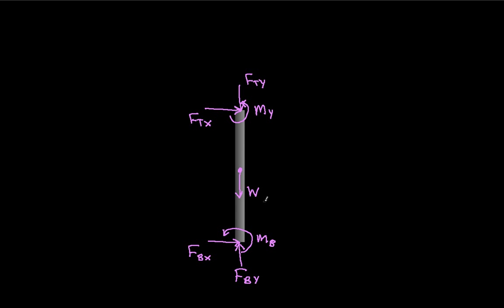So basically, what we have here then is, a rigid connection means that there could be an unknown force in the x and y direction, or equivalently, we might represent it just as a force whose magnitude and direction is unknown. And then there will be a moment, or a couple, around the point where that force is applied. So hopefully this makes sense, and this will conclude this video.